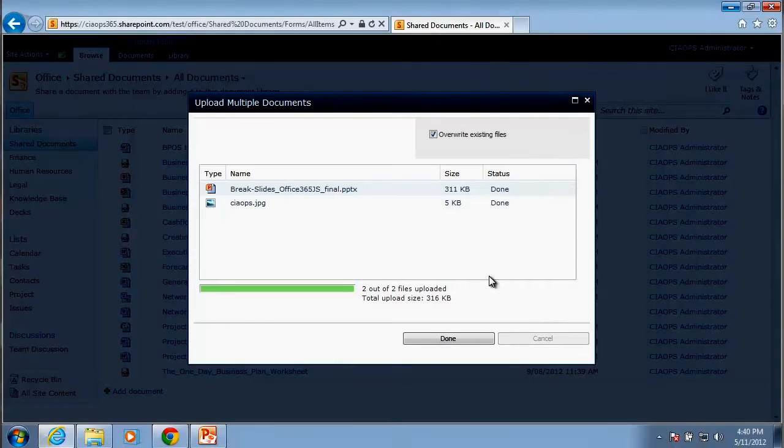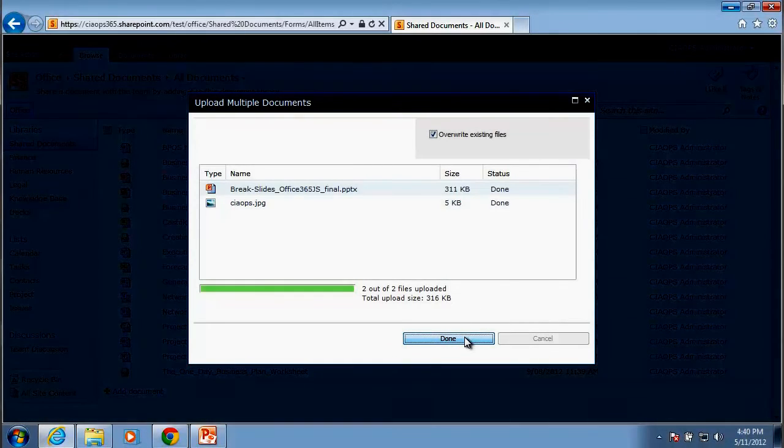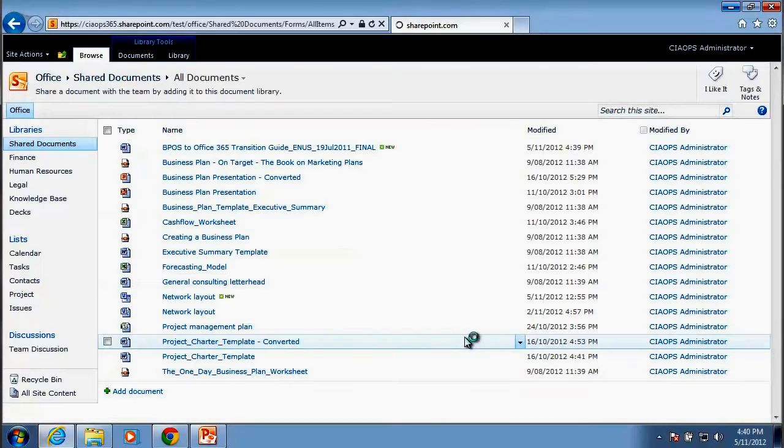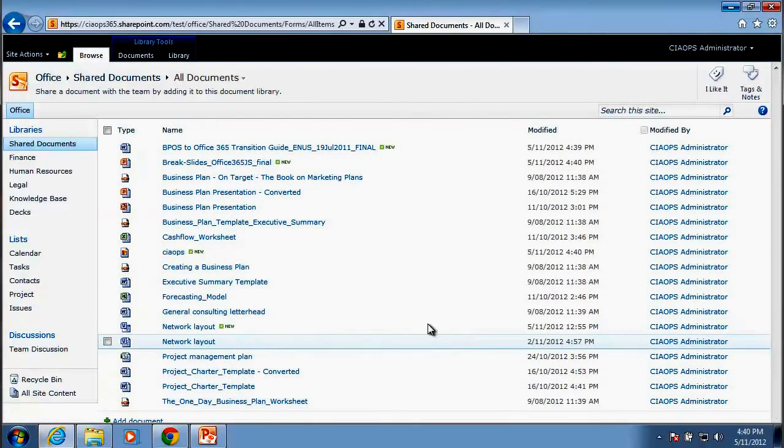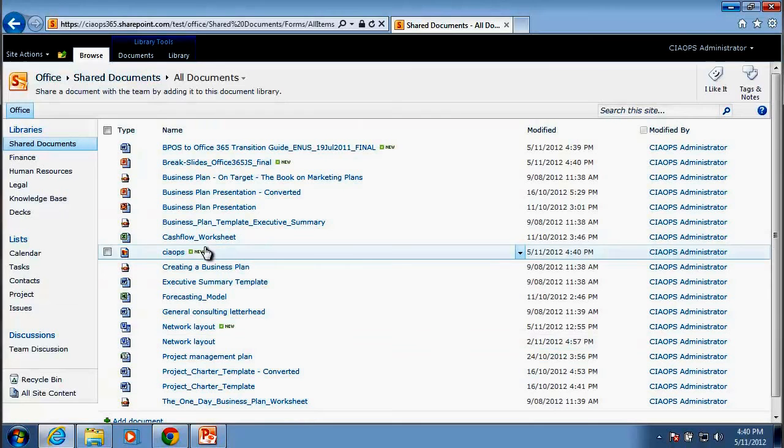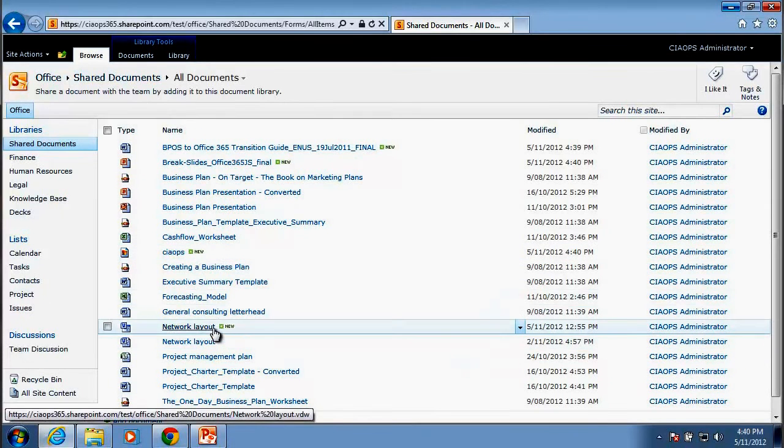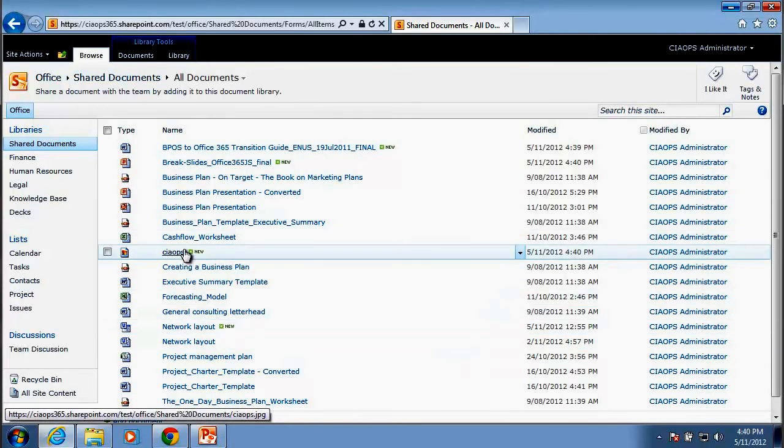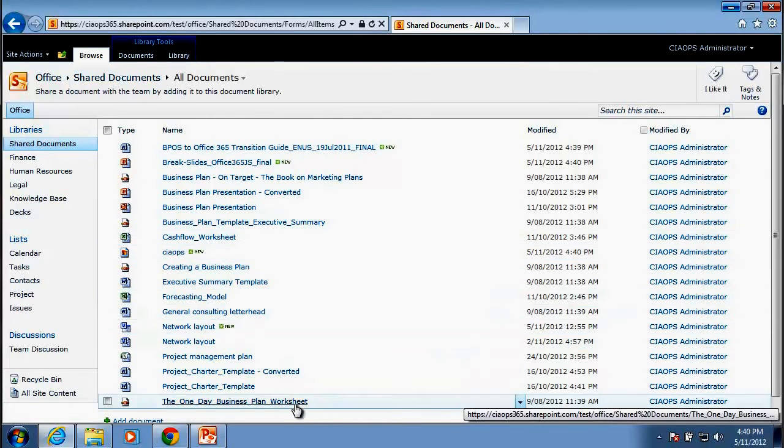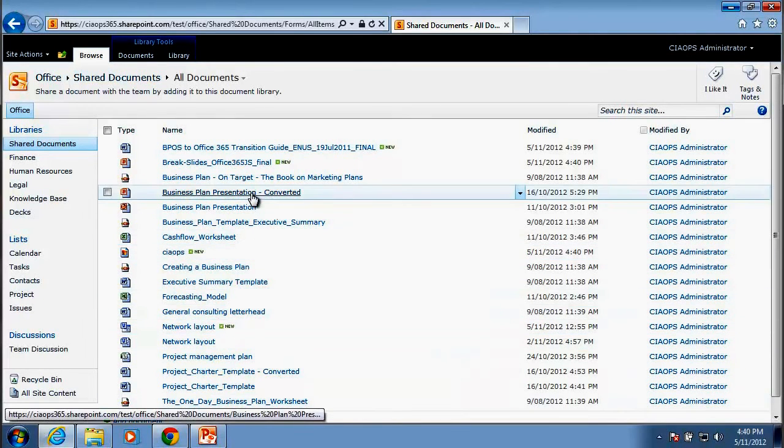So when the process is finished, we just click done and we should see when the page refreshes, we've now got those two additional files which we just uploaded.